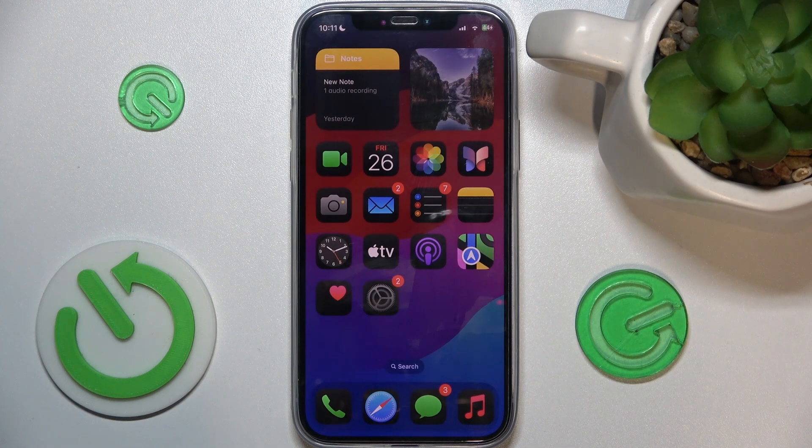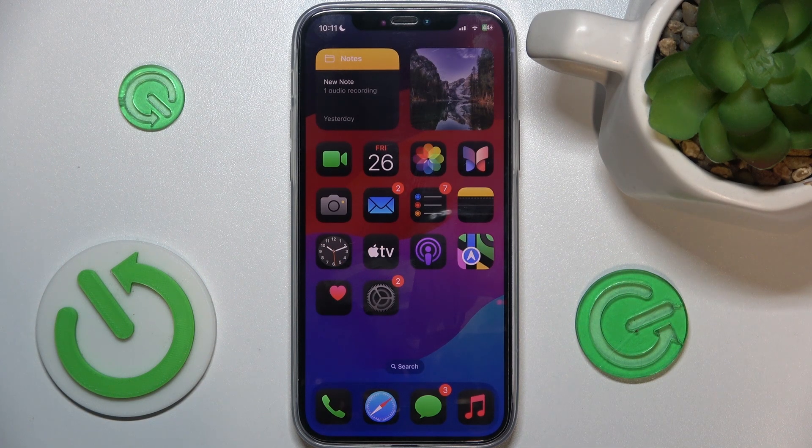Hello, in this video I'm gonna show you how to add a photo to a contact on iOS 18.